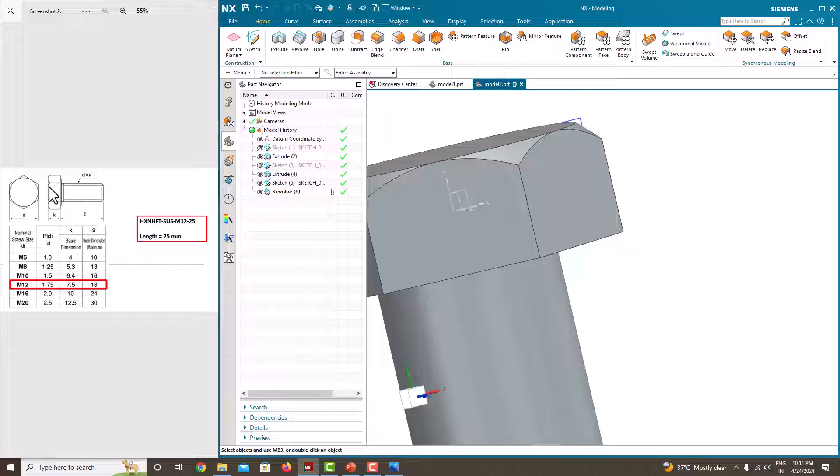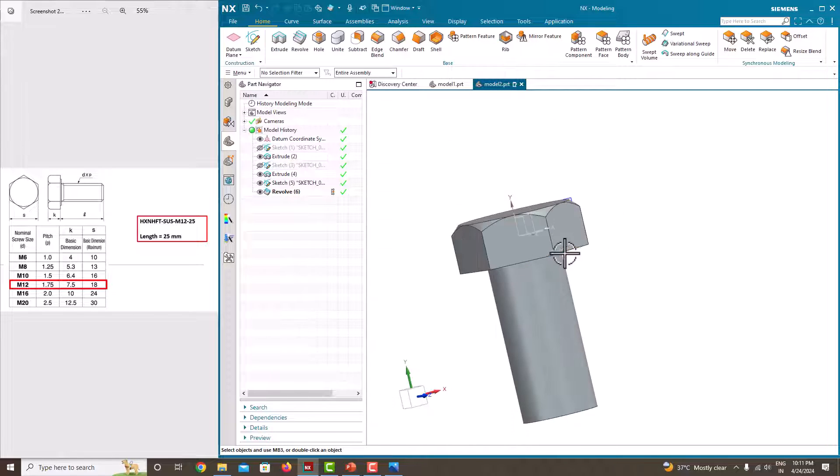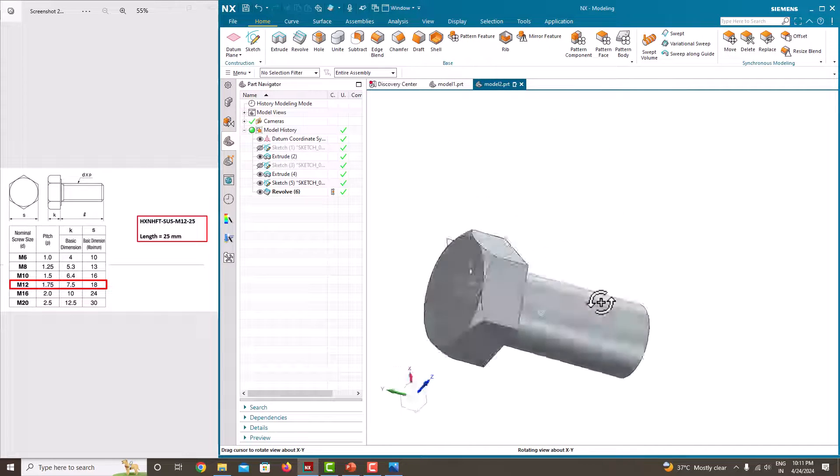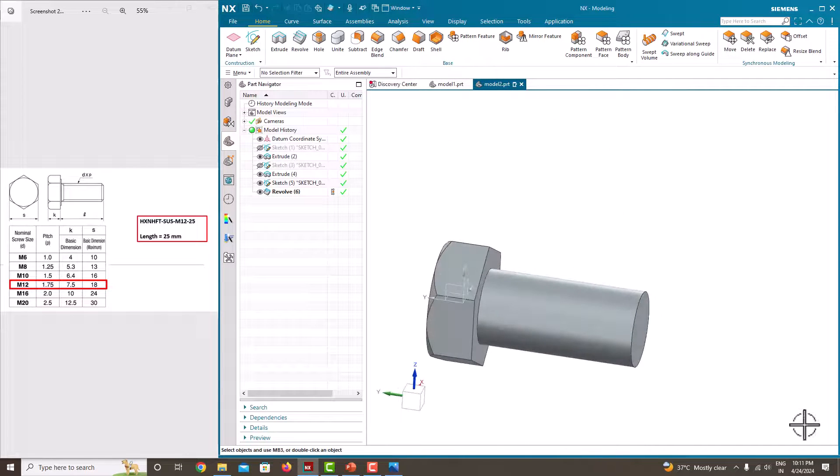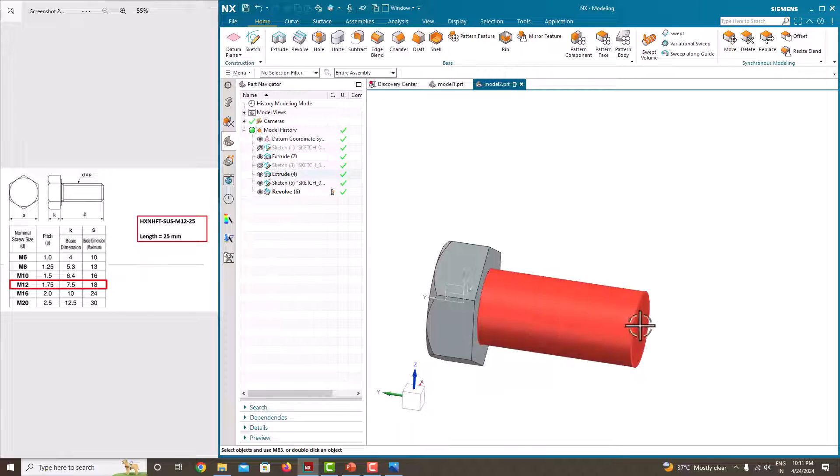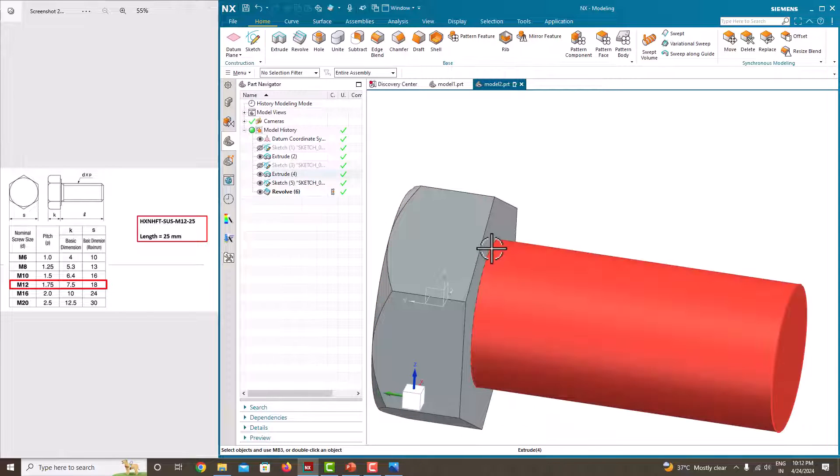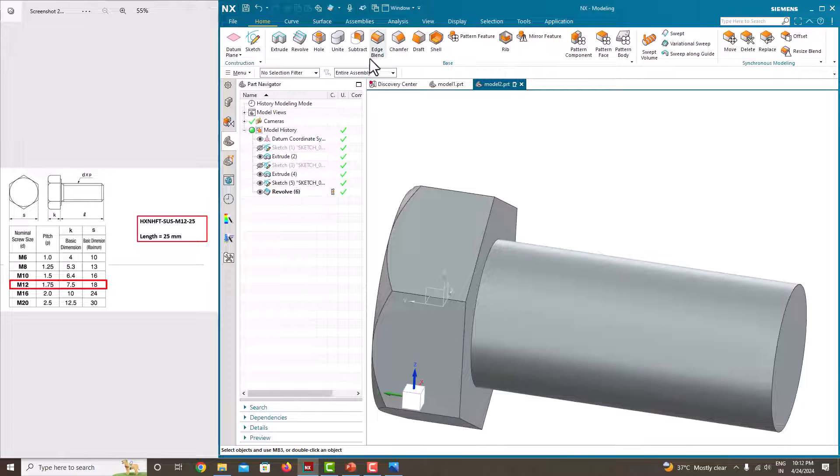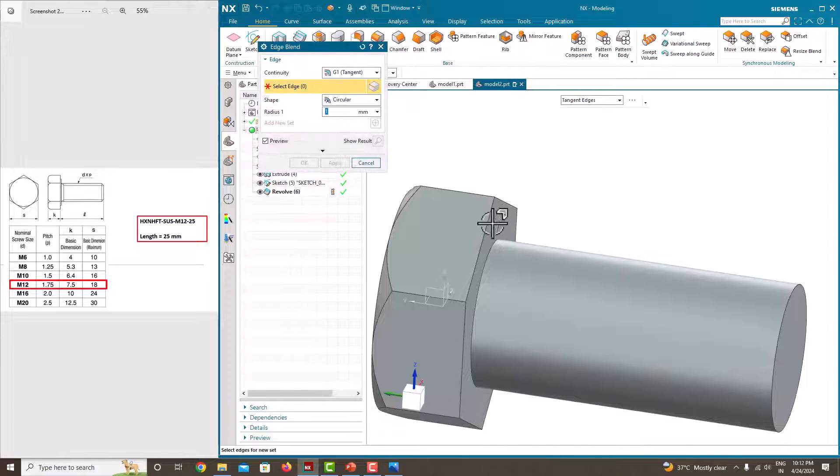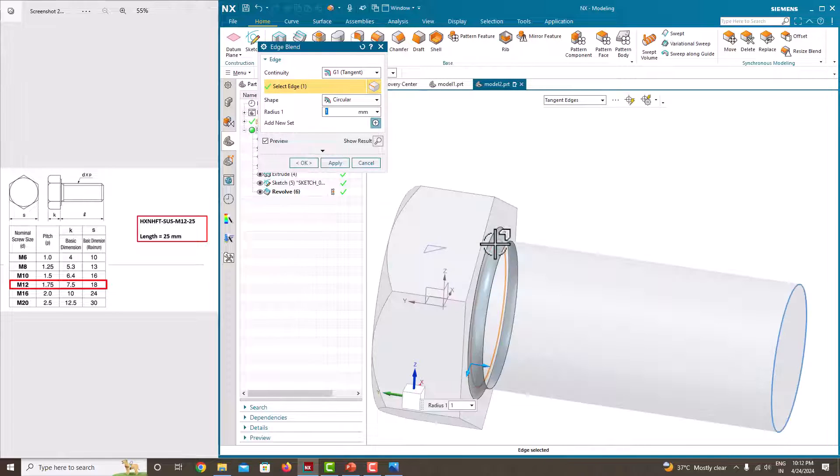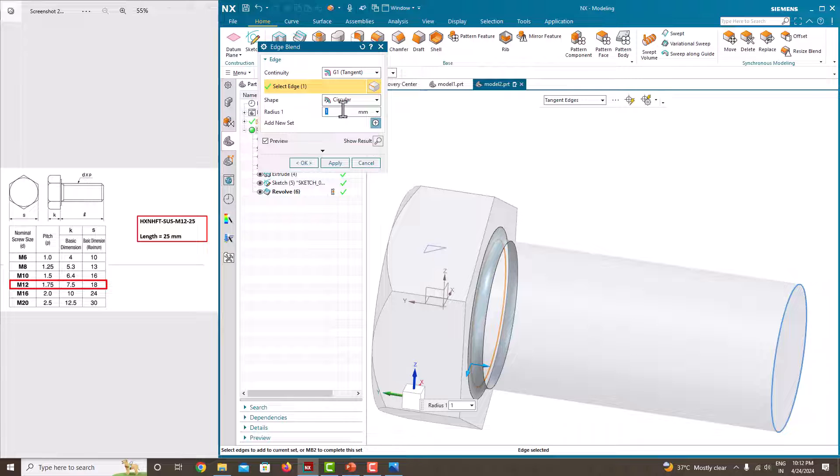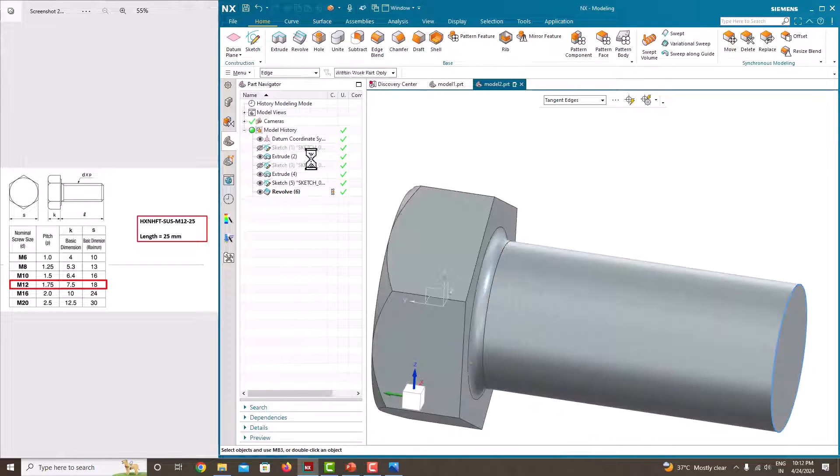Now we have created a round here. Here we don't want to create a round here, then we just want to make a thread to the entire length. Before that we will make a small round using edge blend. Select this edge, we can go for 1 mm, just say ok.